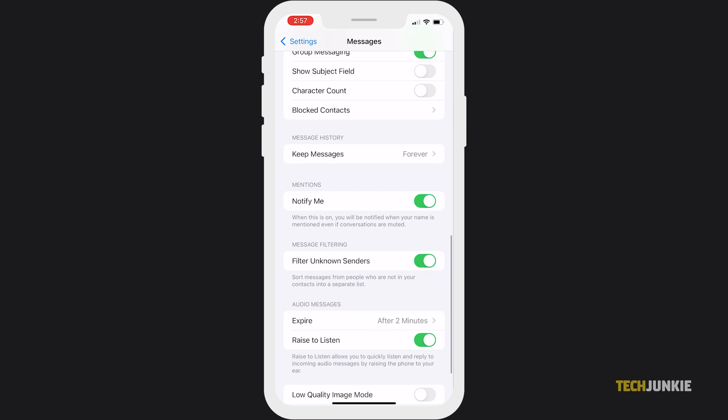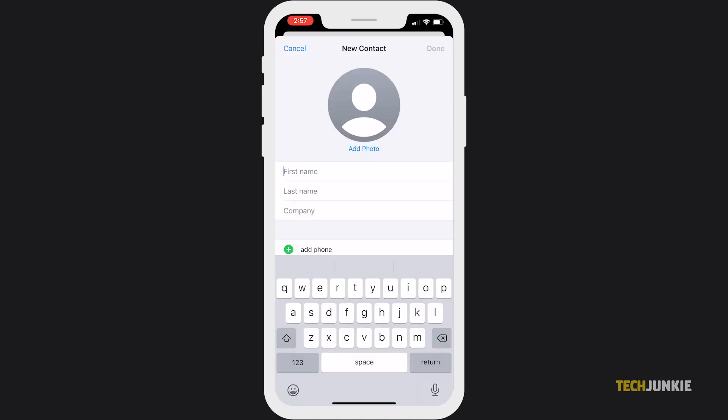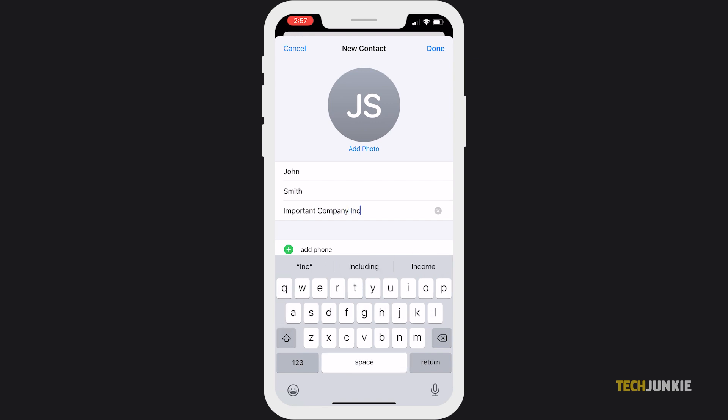Once that's on, every text from people that are not on your contact list will be filtered, and you won't receive any notifications whenever they text or call. However, make sure you have all the important numbers saved on your contacts, or else you might miss their texts and calls.